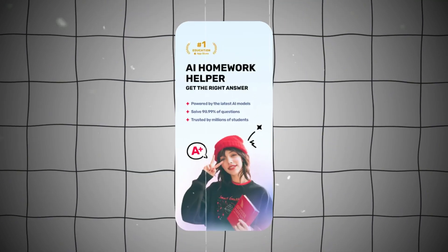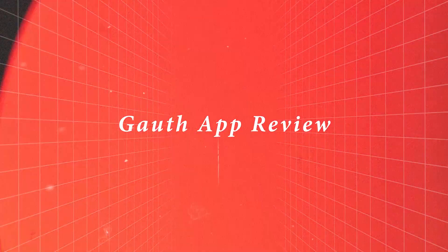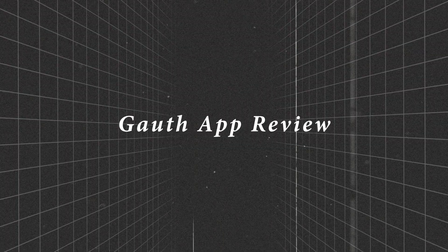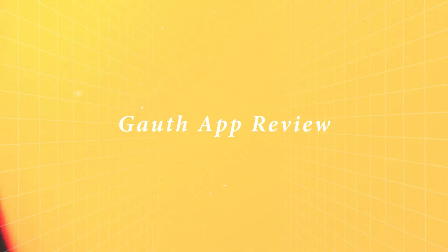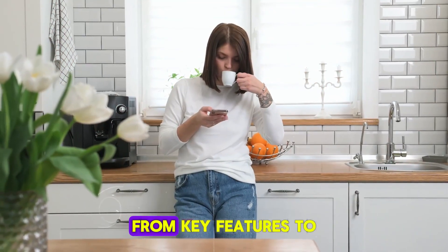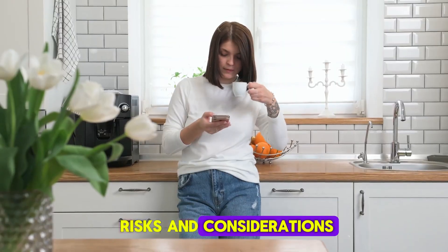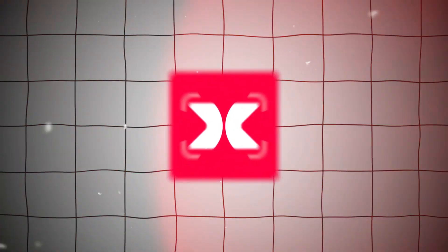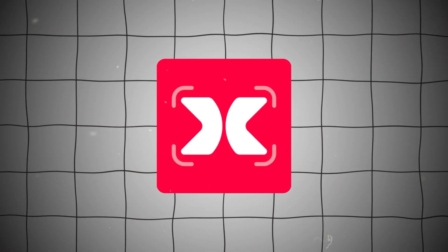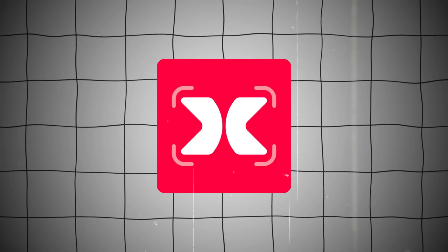I've been using the Gauth mobile app for a while now, and this video is my honest and unbiased review. I'll cover all the main points from key features to risks and considerations, so by the end of this video you'll have a better understanding of the Gauth mobile app.